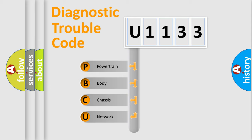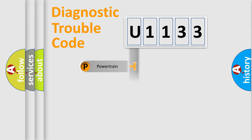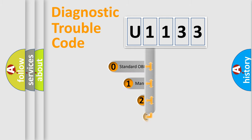We divide the electric system of automobile into four basic units: Powertrain, Body, Chassis, and Network. This distribution is defined in the first character code.